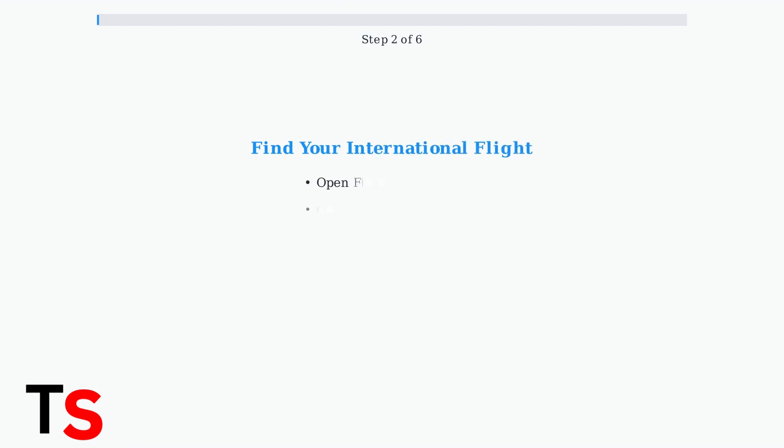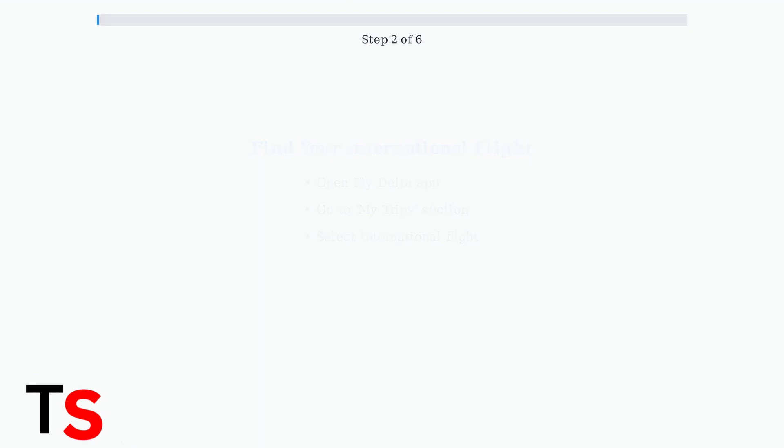Next, open the app and navigate to MyTrips section. Select your upcoming international flight from the list of your bookings.